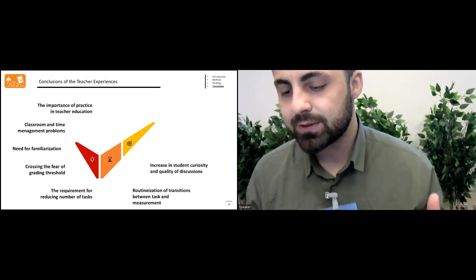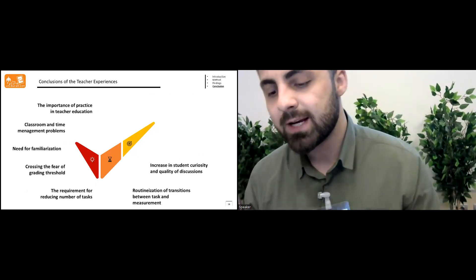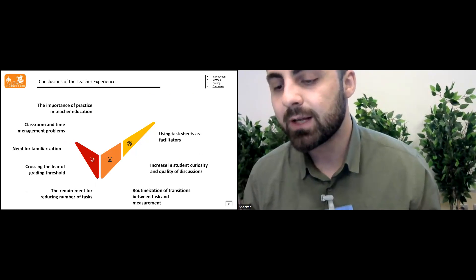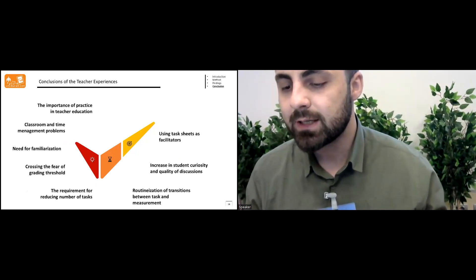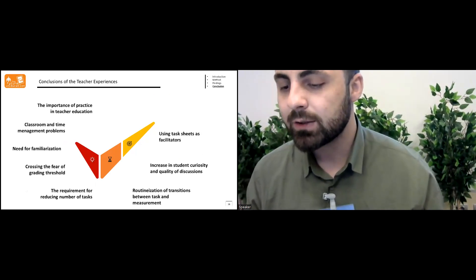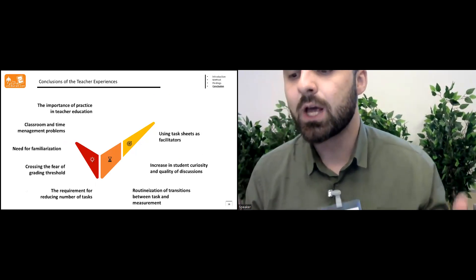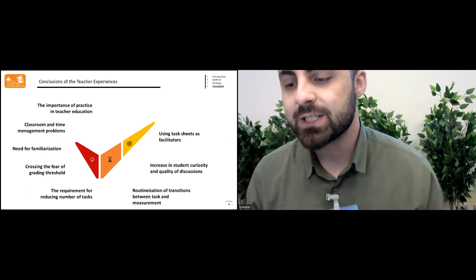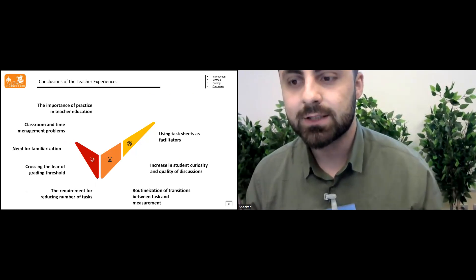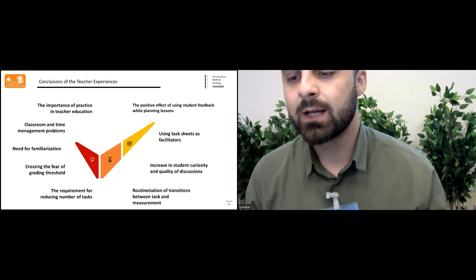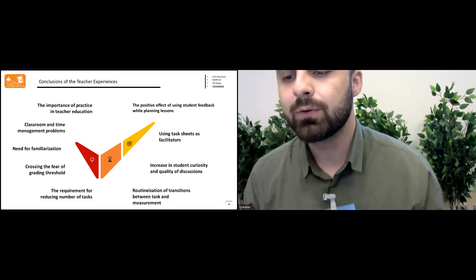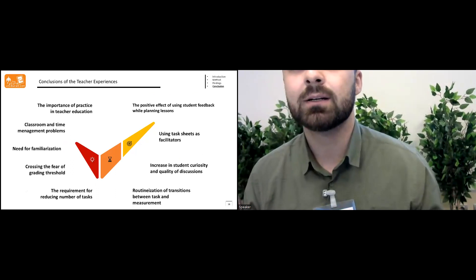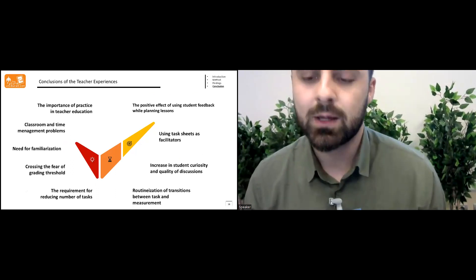Routinization of transition between tasks and measurement, increase in student curiosity and quality of discussions using the task sheet as facilitator, and the positive effect of using student feedback while planning lessons is important.